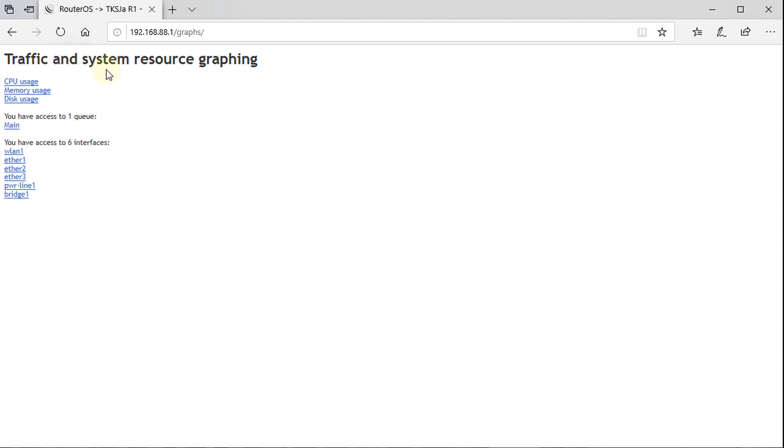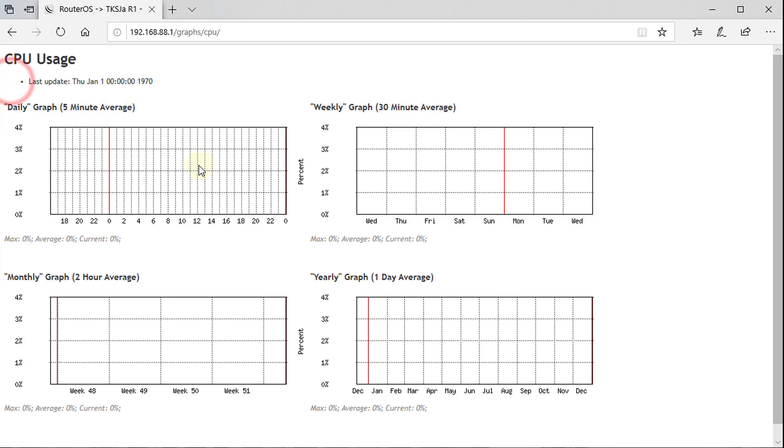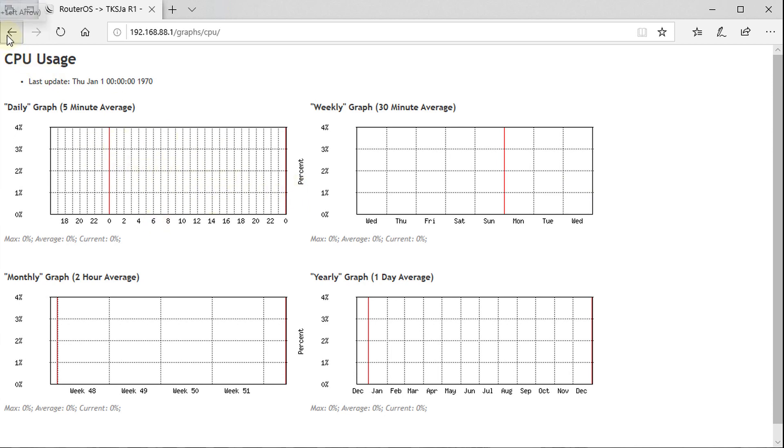And this will give you a breakdown of all the resources of your router that is currently being graphed. So just like what we saw before, we had the CPU usage. Now this is presented in a more web friendly interface. And over time, these graphs will be populated with data that has been collected over time.